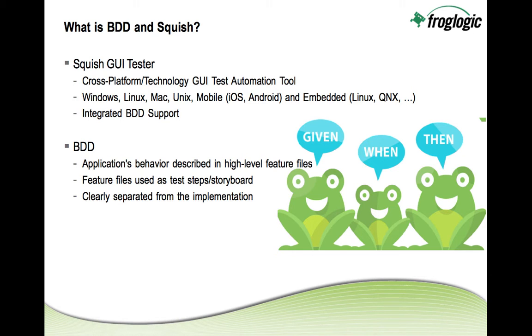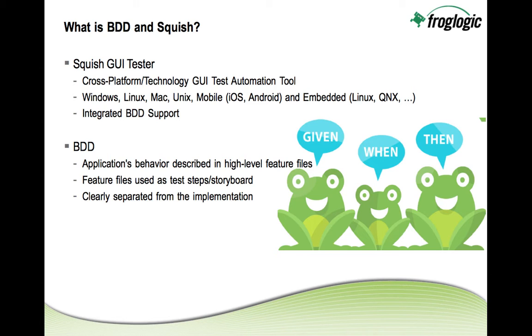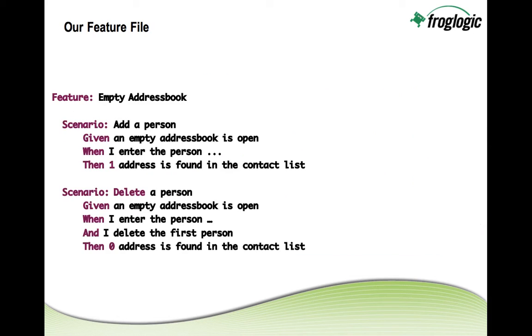Behavior driven development and testing means that we describe the application's behavior in high-level feature files in the so-called Gherkin language using given when and then clauses and those high-level feature files serve as test steps or as a storyboard for test automation. So with that the tests or the feature files are clearly separated from the implementation allowing us to have one set of tests which we then can run against different implementations of the application.